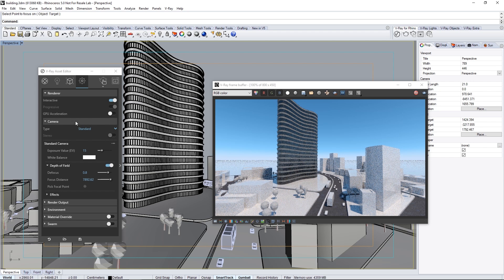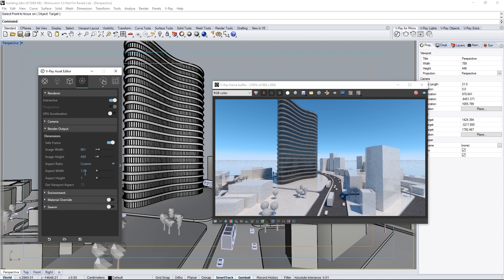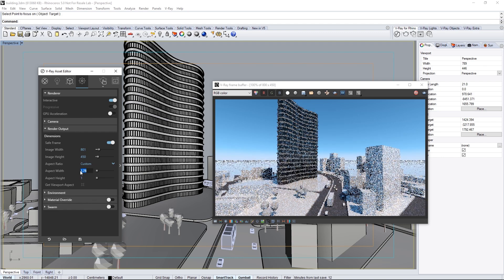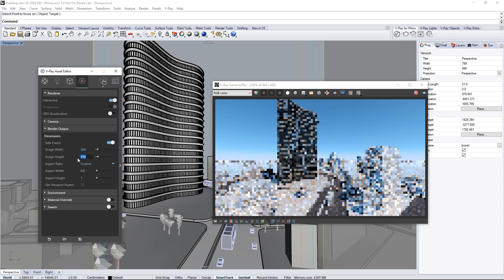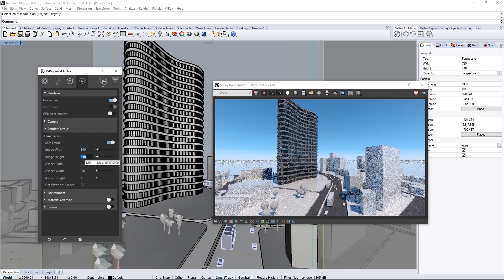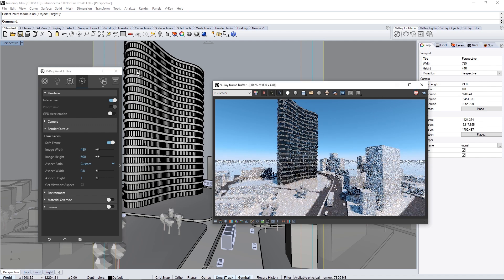Let's set a custom resolution for our render. Expand the Render Output Rollout, and for Aspect Ratio, select Custom. Set the Aspect Width to 0.8 and change the Image Height to 600 for a 480x600 resolution render. Since we changed the render size, we need to stop the Interactive Render and launch it again.